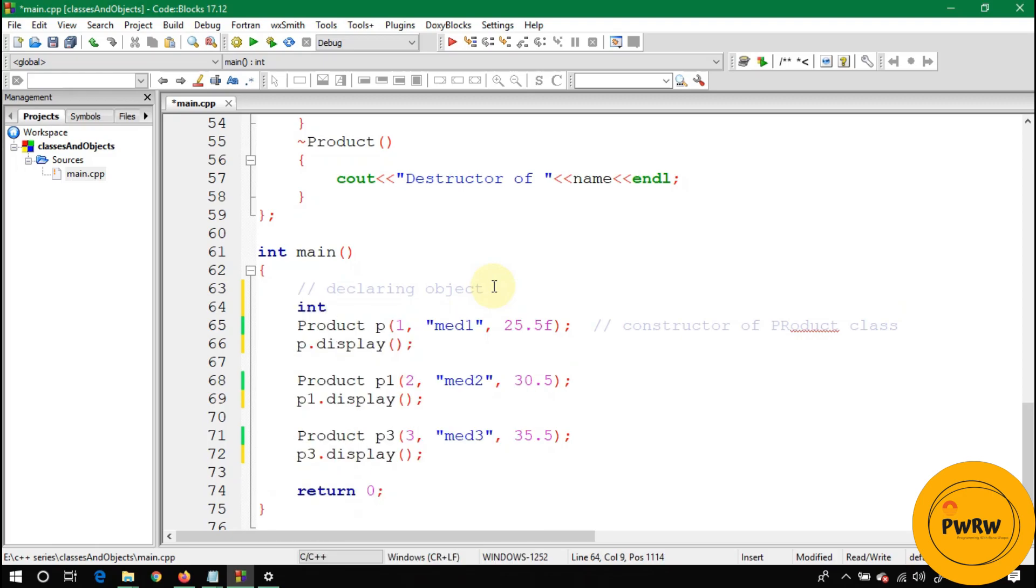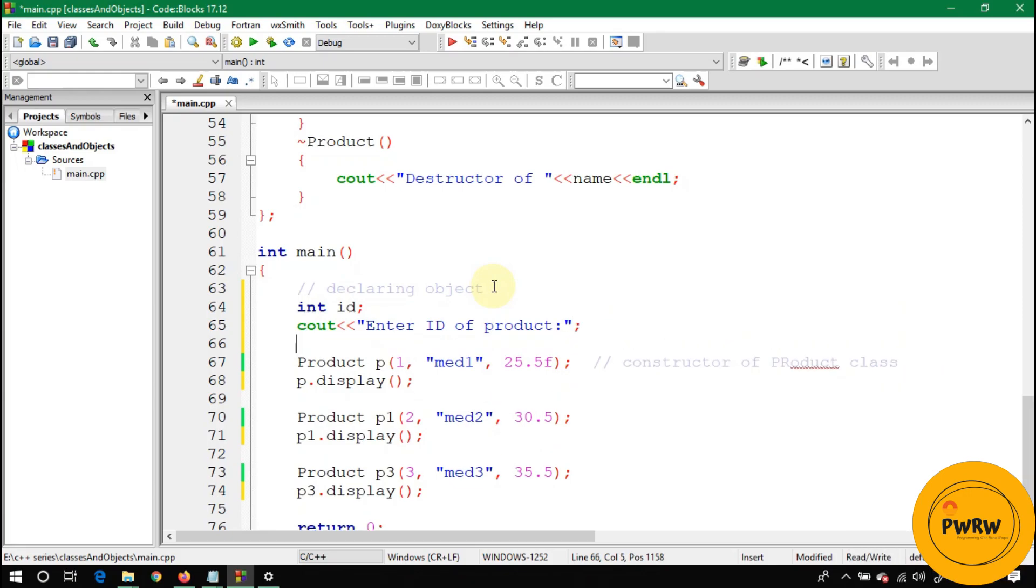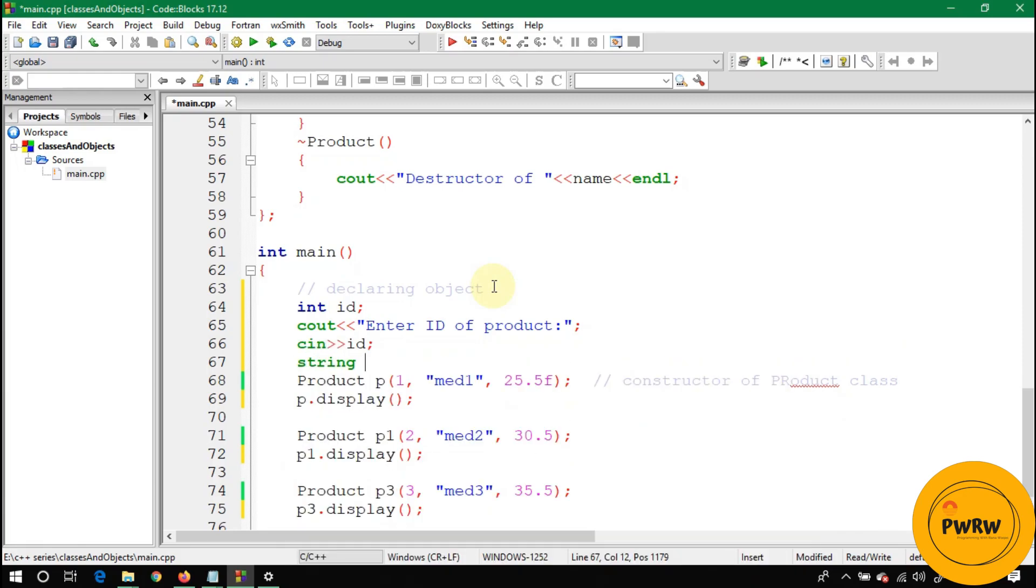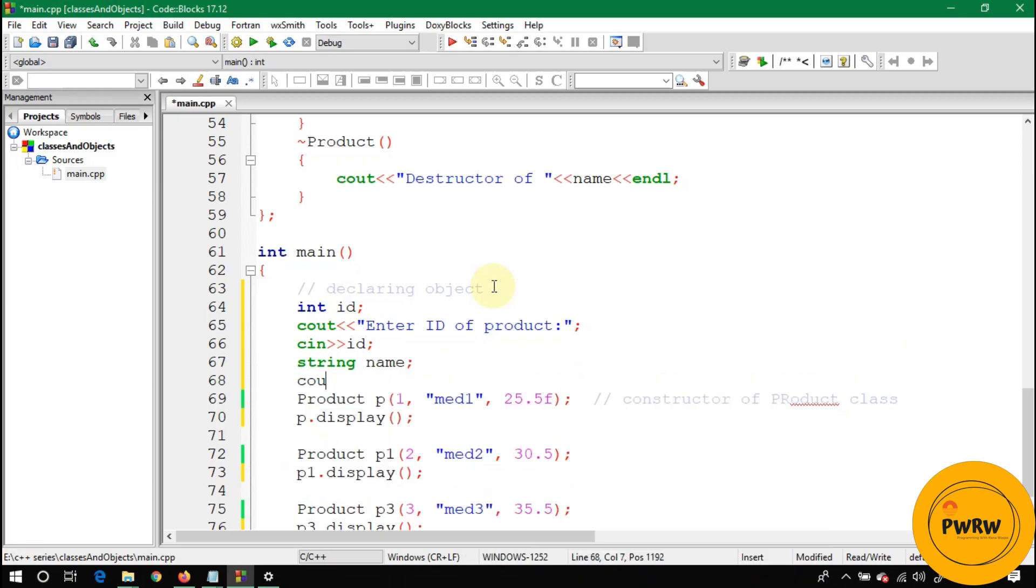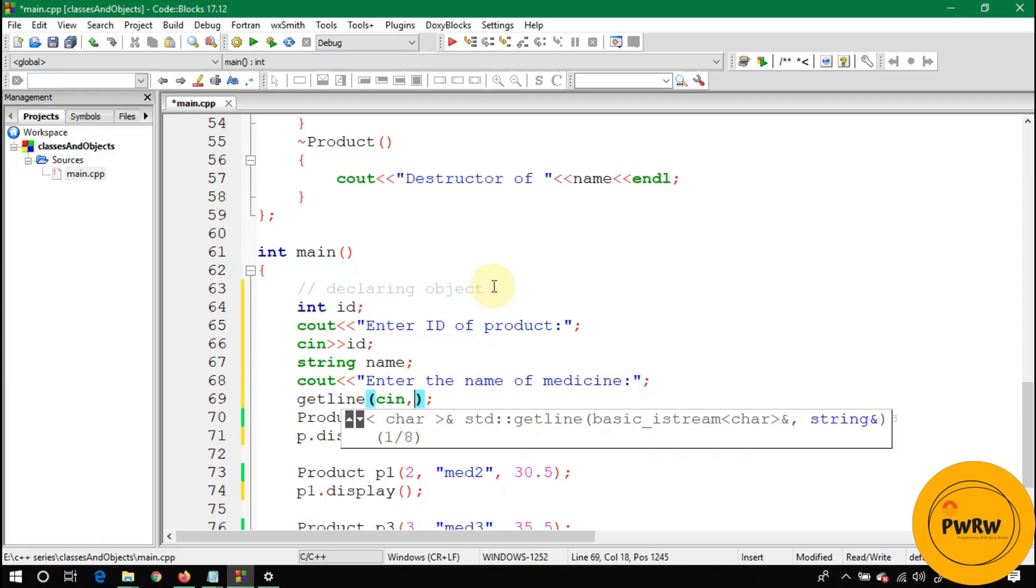If you want to take values from users, you have to declare variables to take values. Let's give it an id—write here cout 'enter id.' And let's make here string name, and cout 'enter the name of medicine.'